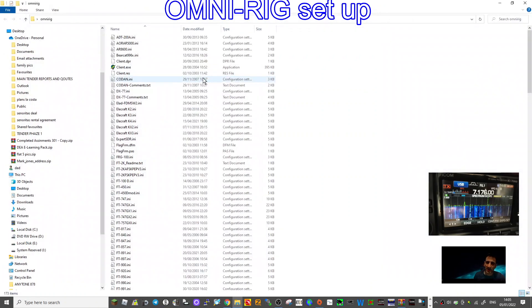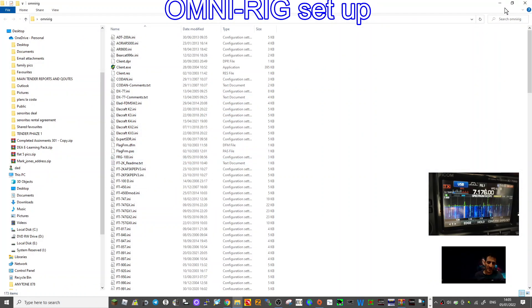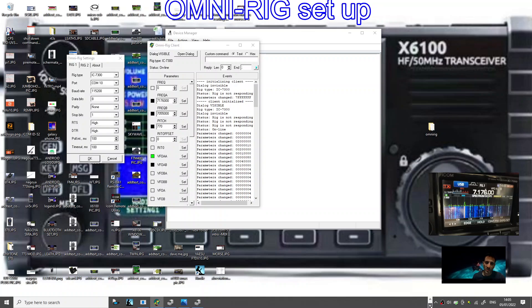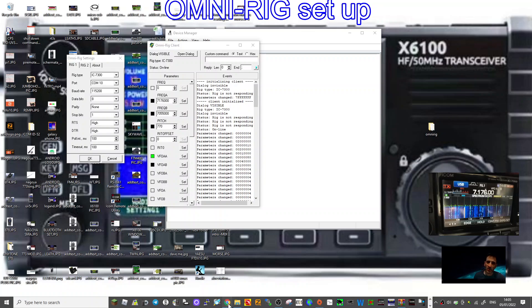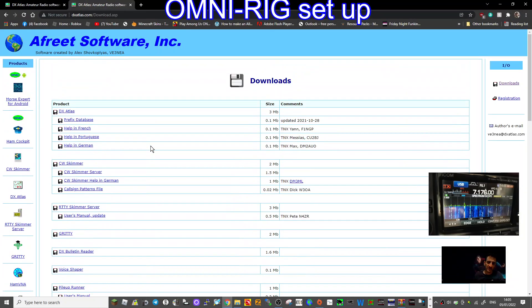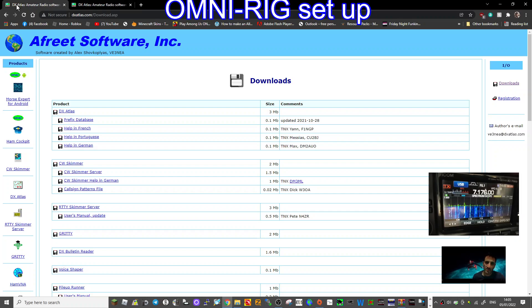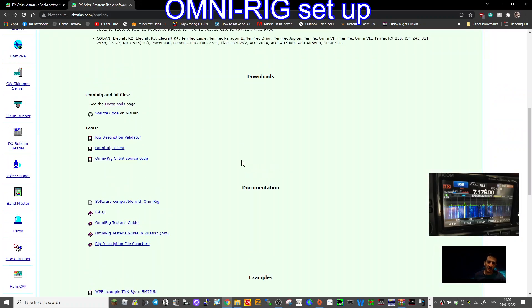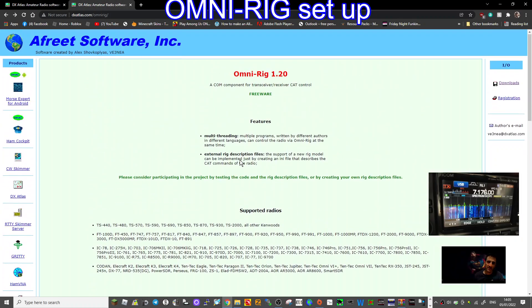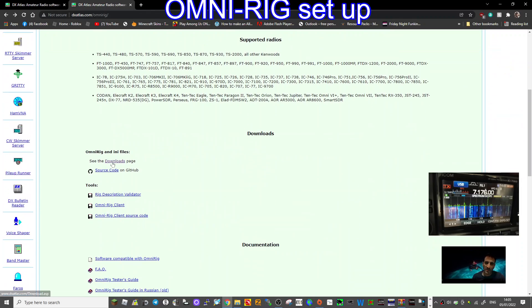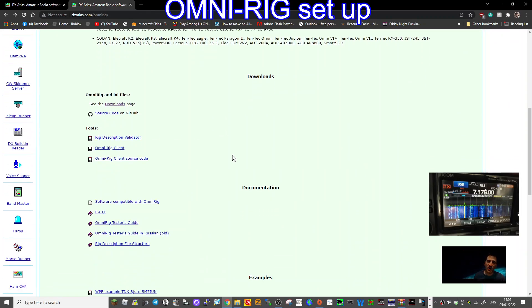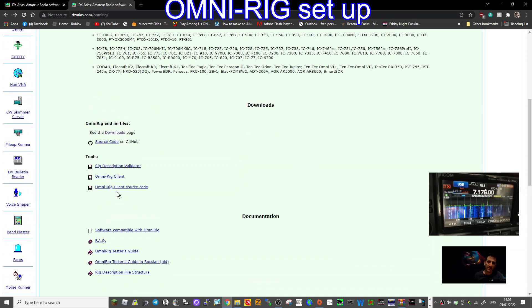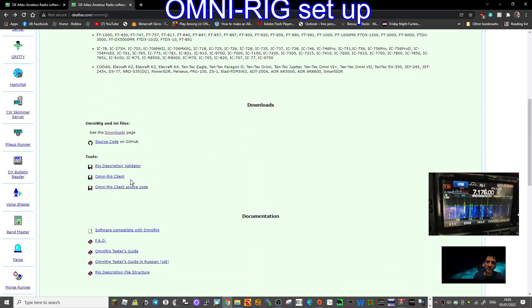Here, see this where it says parameters changed and all this? That's being changed as we turn the frequency. You can see it. I know it's small, but if you look here where it says frequency A, the frequency is changing. So we have set it up correct.